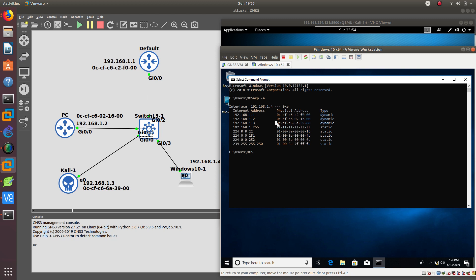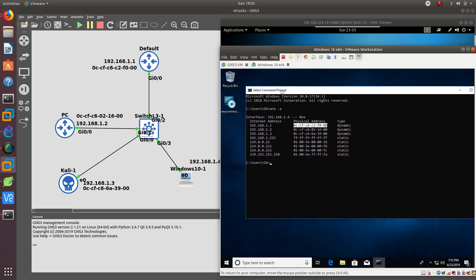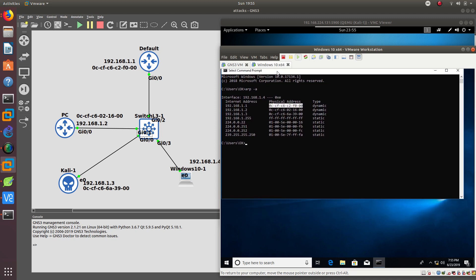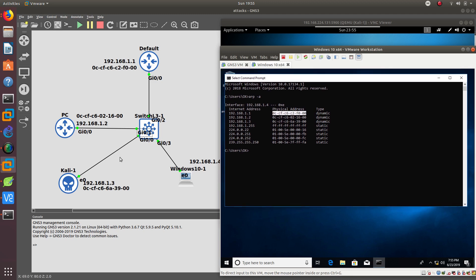What we are going to do is put the Kali Linux MAC address into this IP address, so whenever this Windows machine tries to connect to the internet or send traffic to the default gateway, it's actually going to send it to the Kali Linux computer. Then I'm going to show you how you can stop that in your network by doing a dynamic ARP inspection. ARP spoofing is a type of attack in which a malicious actor sends falsified ARP messages over a local network, resulting in the linking of an attacker's MAC address with the IP address of a legitimate computer or server on the network.